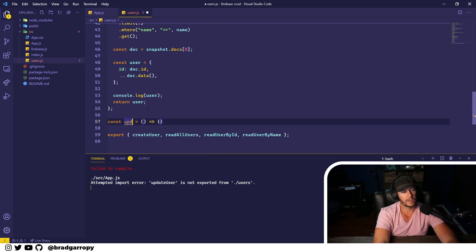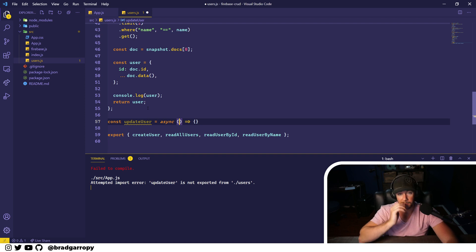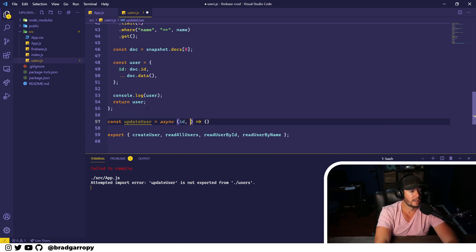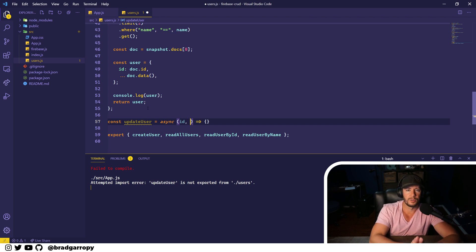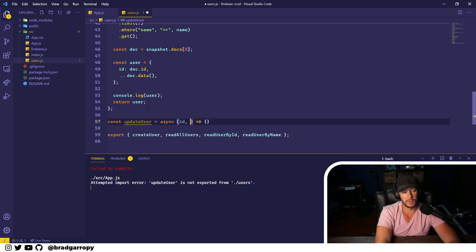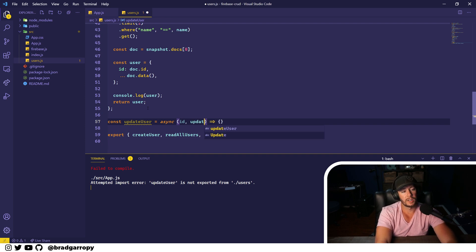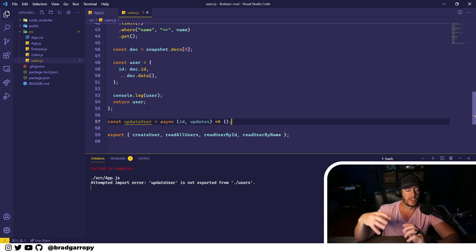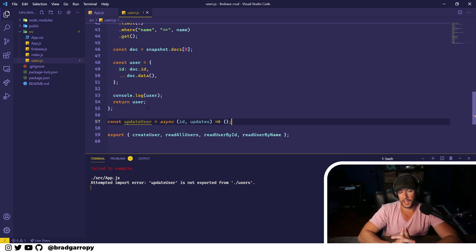We'll create an arrow function called updateUser and this is going to be asynchronous and take in two arguments. When you're updating any document you're going to want to reference it by ID, because you don't know what fields you're changing. My recommendation is that when you're updating documents you always reference it by ID. The second argument will be an object — we'll call it 'updates' — which is just the set of data that you want to merge on top of an existing object, and that's an important distinction.